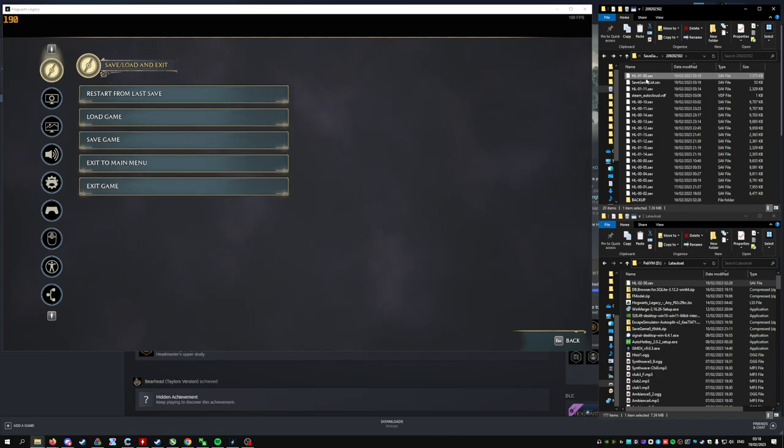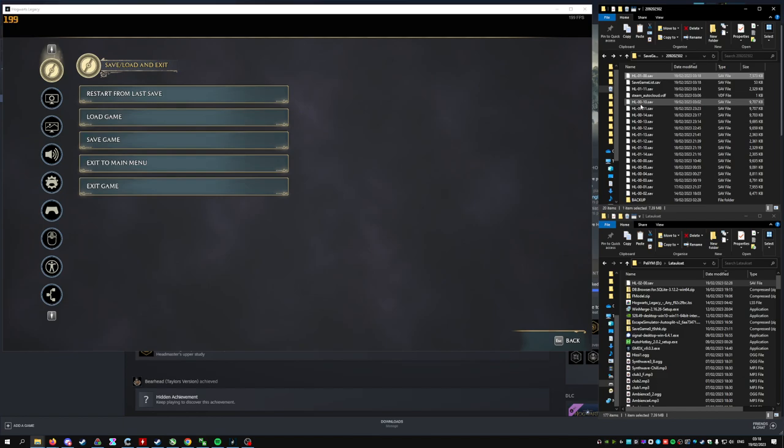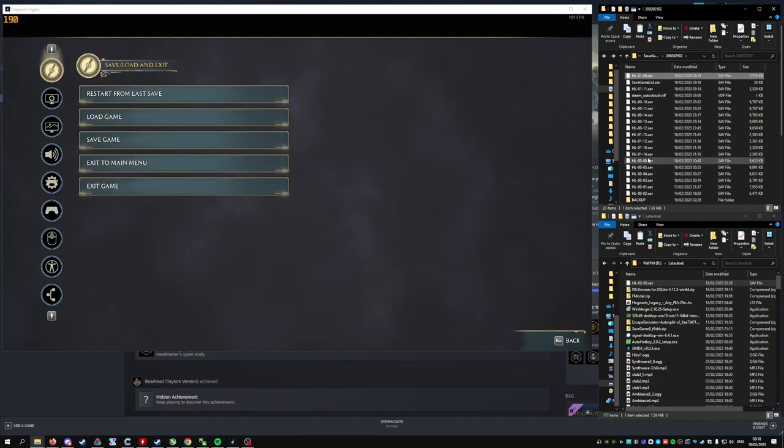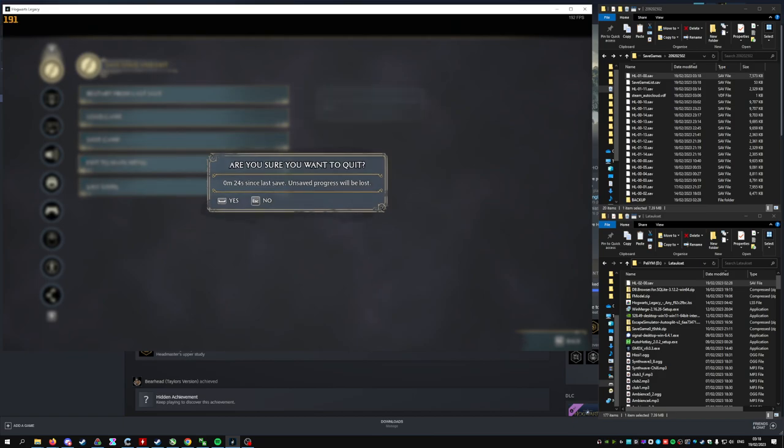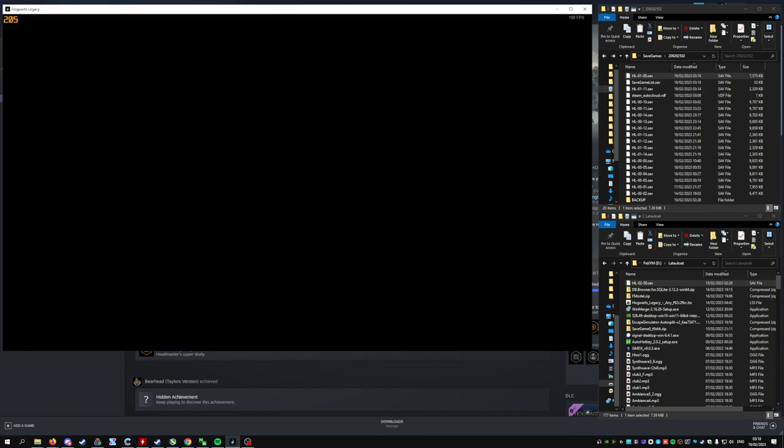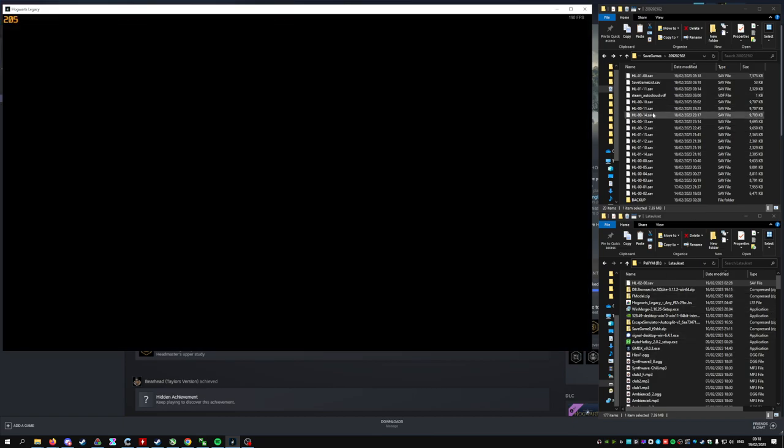So the most recent save file is 0100. The characters start from 0 up to 3, and the second number is the save on that character. Now you can just return to main menu.